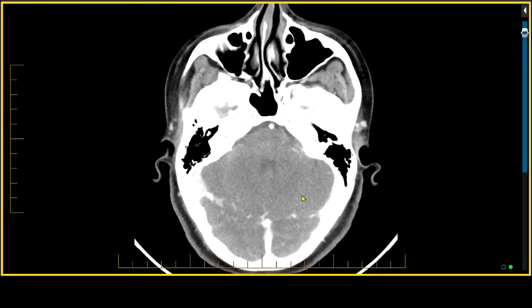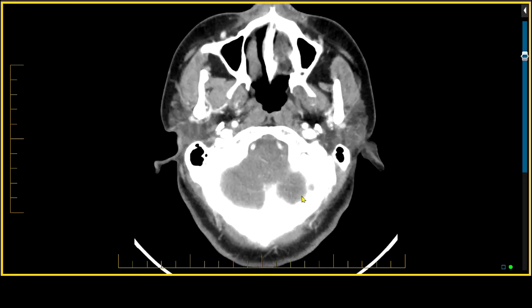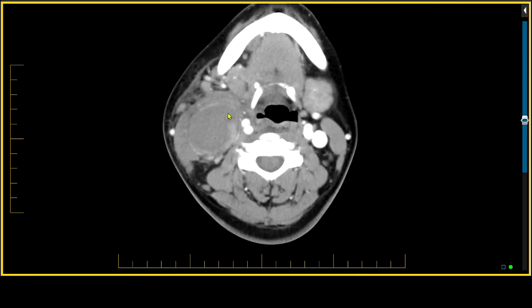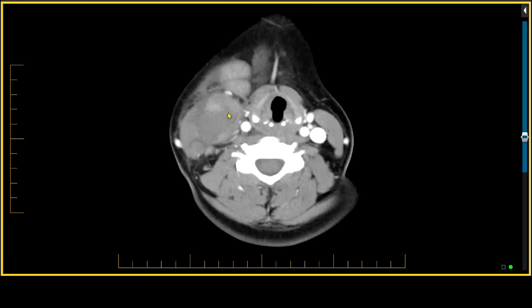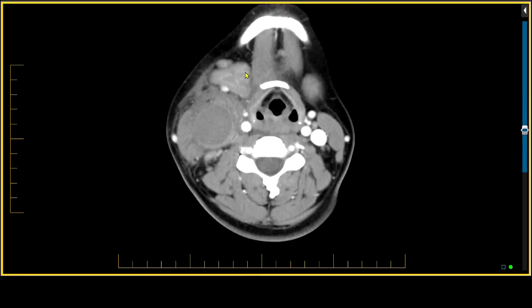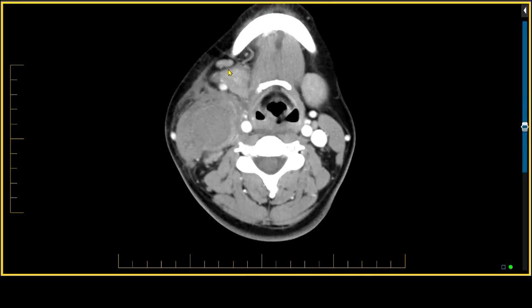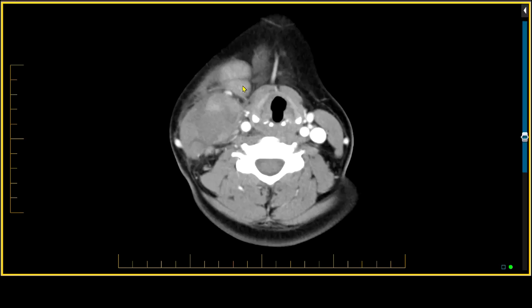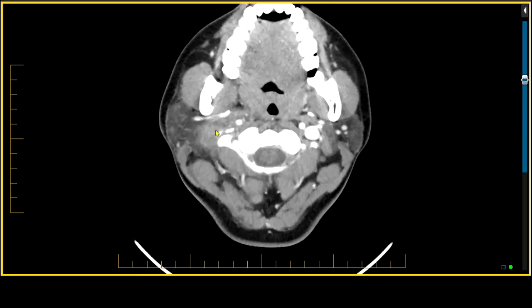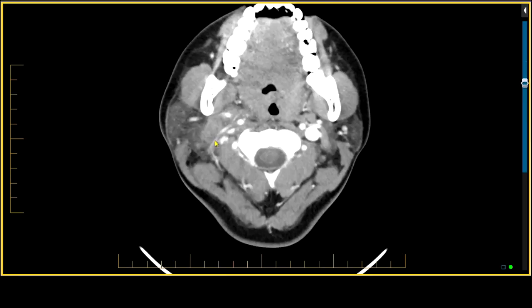This is a case of a patient who presented with a submandibular region mass. Looking at the CT scan through the head and neck region, we see a very large mass appearing to extend below the level of the mandible, hence it was felt to be a submandibular mass. What you see here is the submandibular gland — this was not a mass within the submandibular gland, but a mass posterior to it that extends all the way up into the parotid gland.